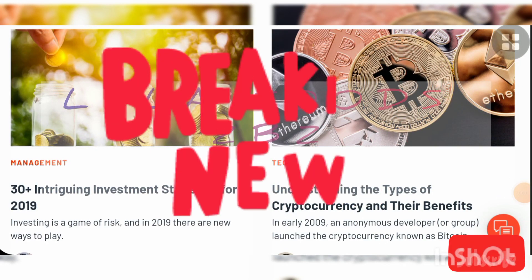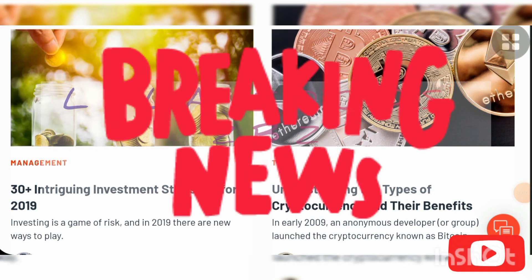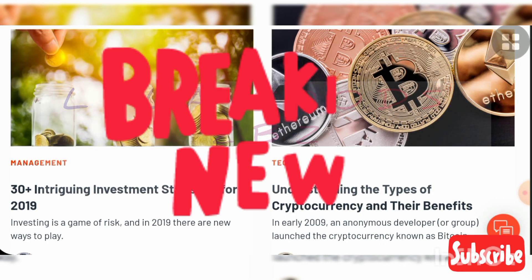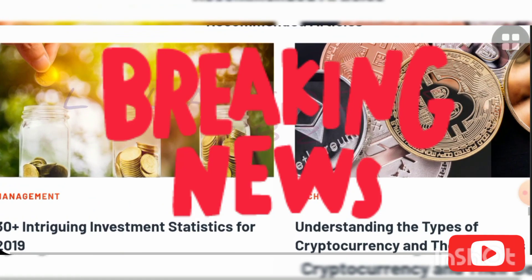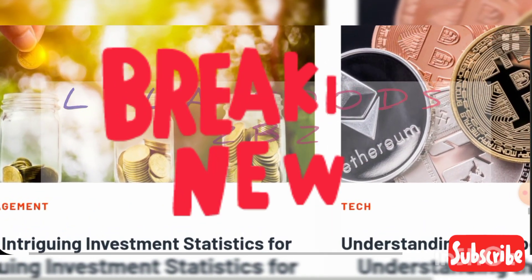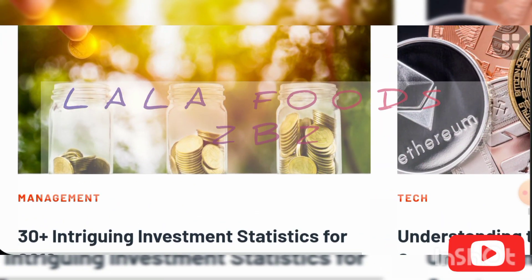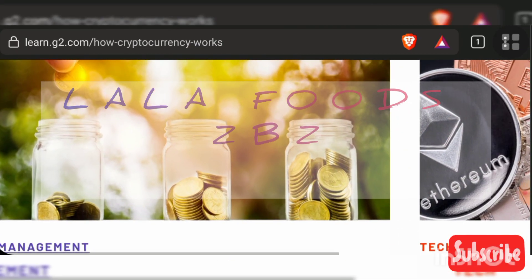Bismillah ar-Rahman ar-Rahim. As-salamu alaykum. Today our topic is how Bitcoin transaction works.